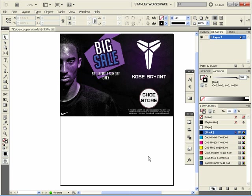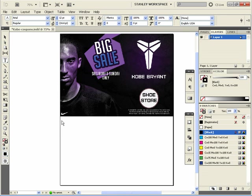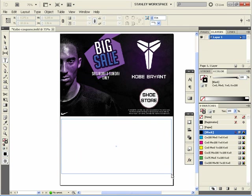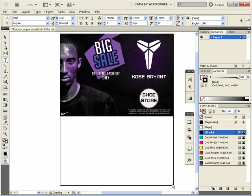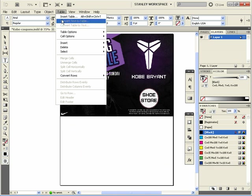Get your Type tool and just go down to the bottom here — we're just going to scroll across. And next, what you want to do is go to Table > Insert Table.